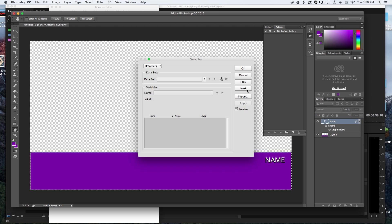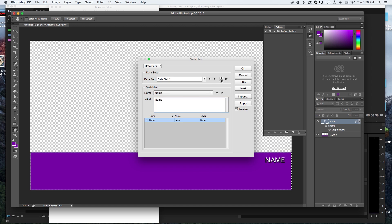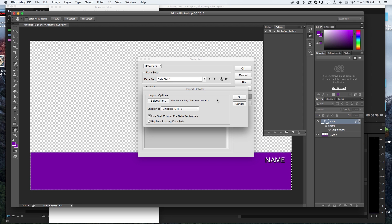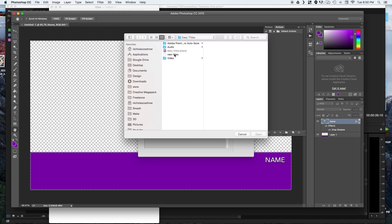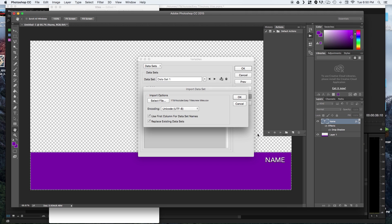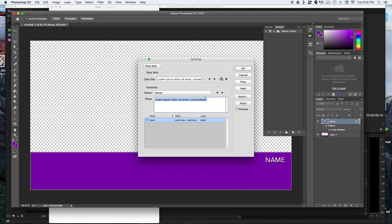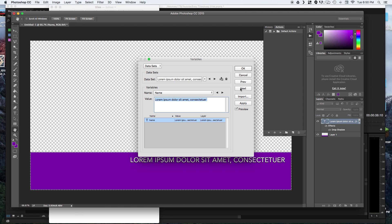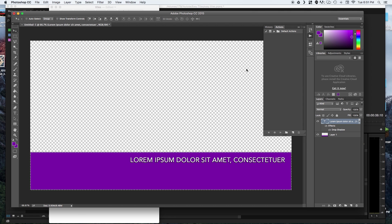Click next and create a new data set. We have name selected here. Now we'll go to import and select that CSV file. Hit open. OK. You know everything worked if this value here changed. We go ahead and hit apply. And then hit OK to save everything.